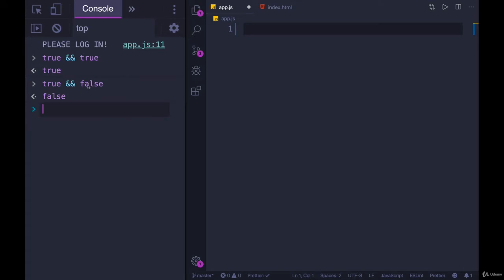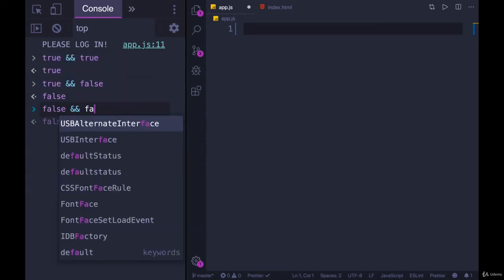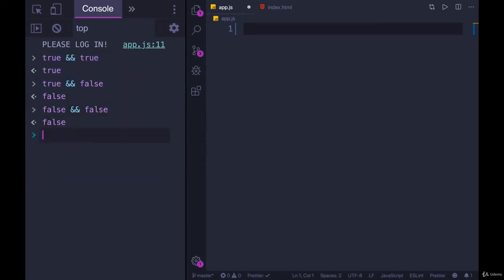So false and false is going to be false, just like false and true is also false. So this is kind of useless, other than just teaching how it works.